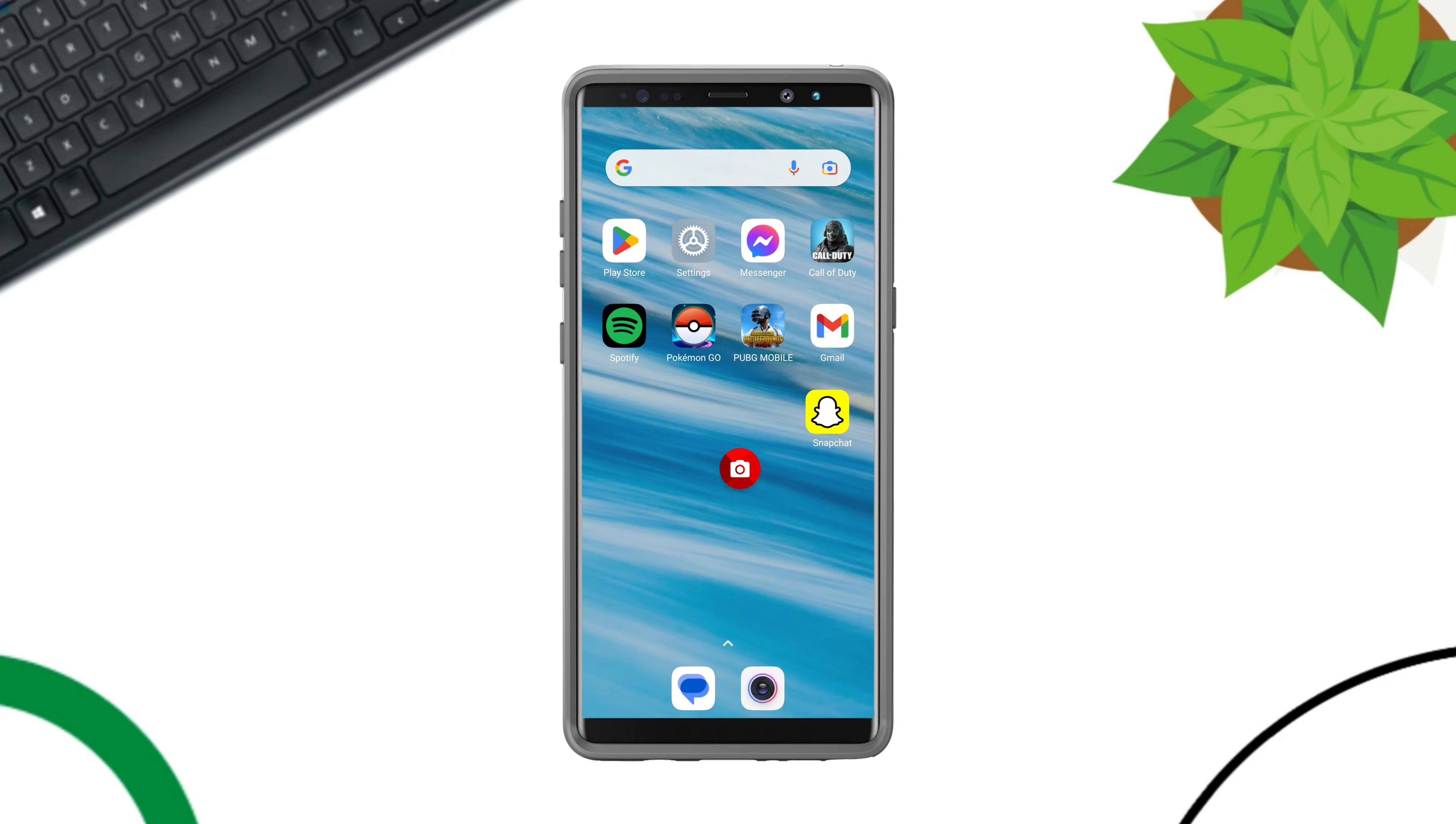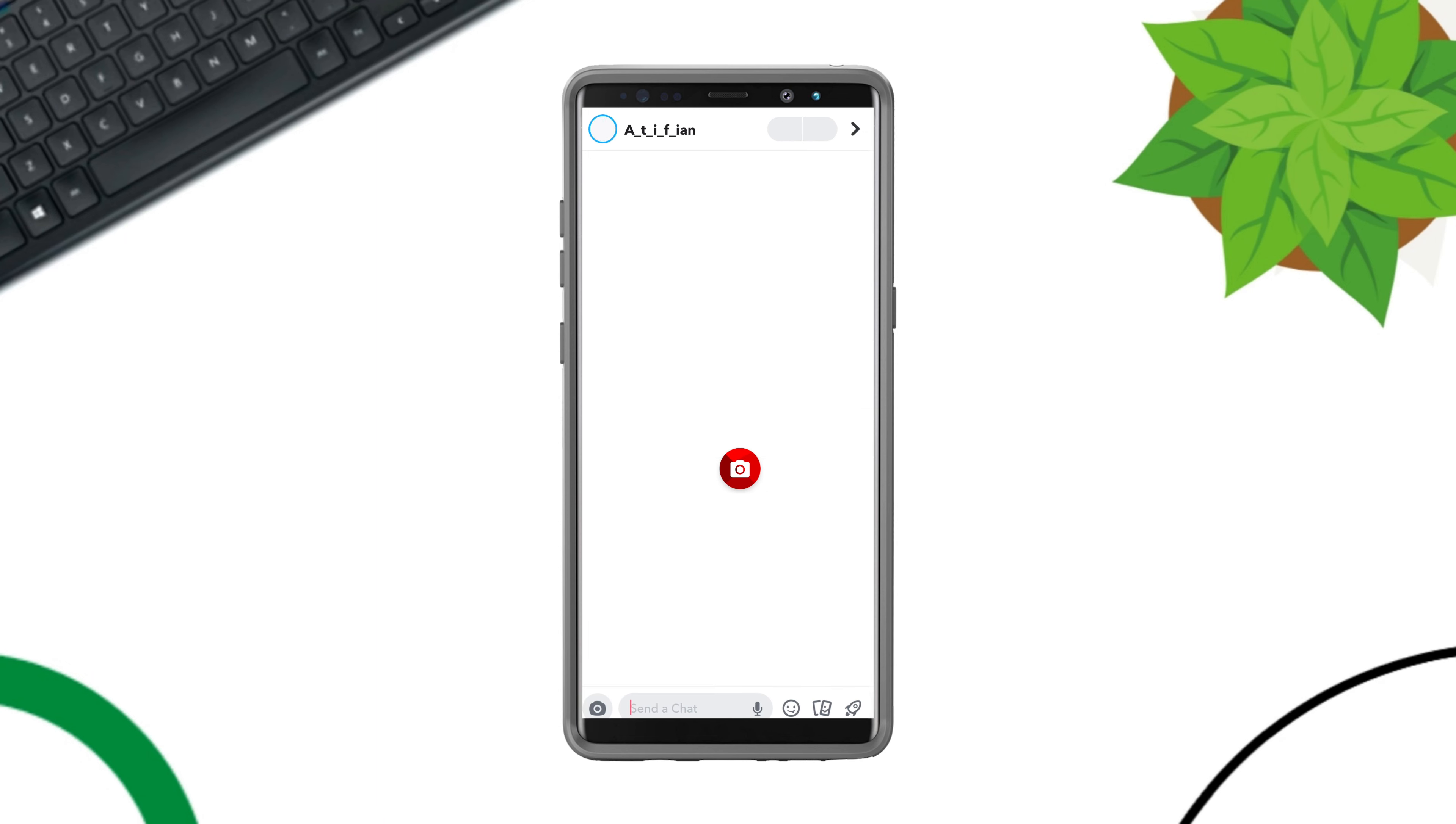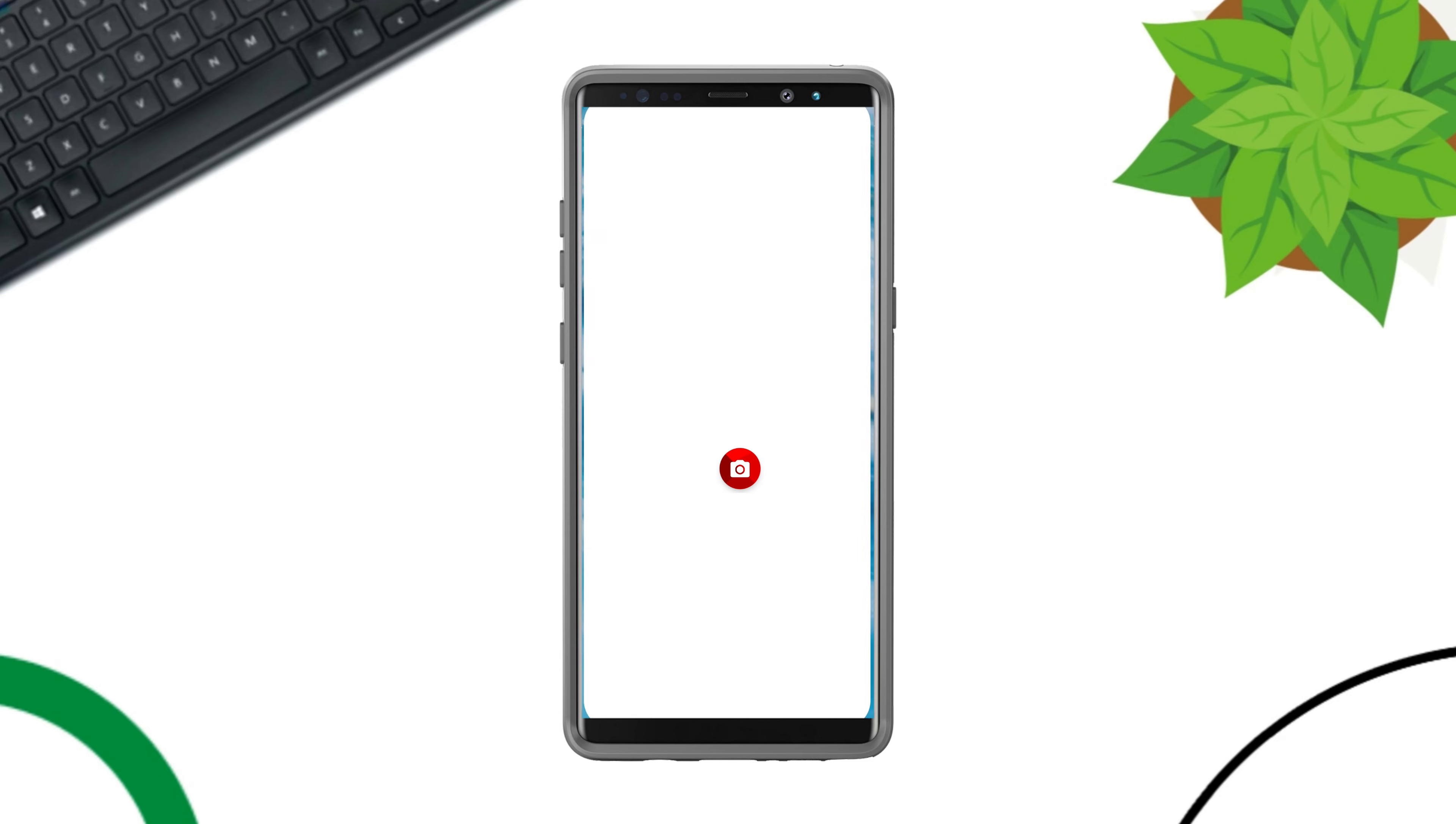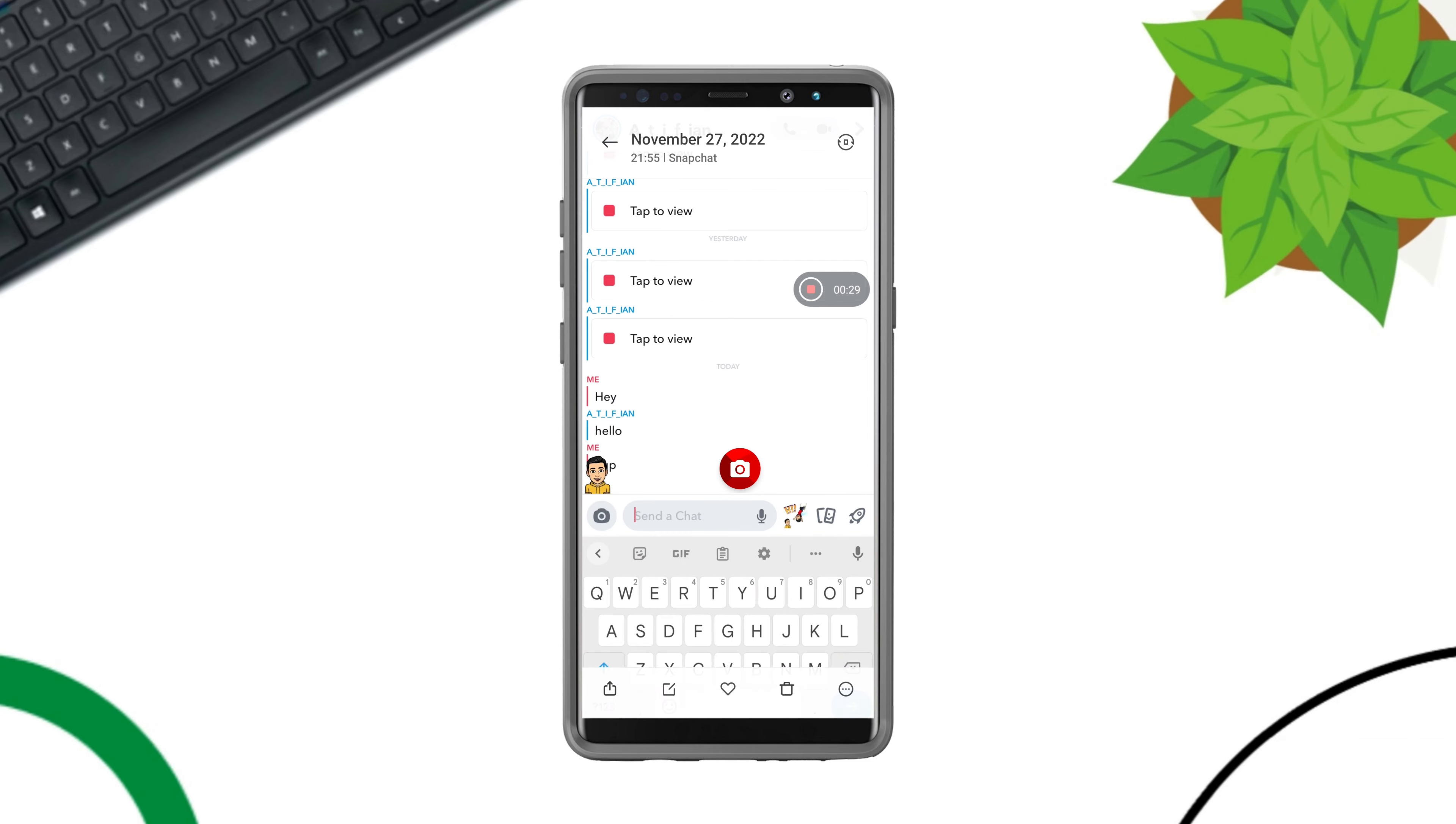Open your Snapchat app. Tap Message. Tap the camera icon to take a screenshot. Now if you get back to your gallery, here you'll see your screenshots are available.